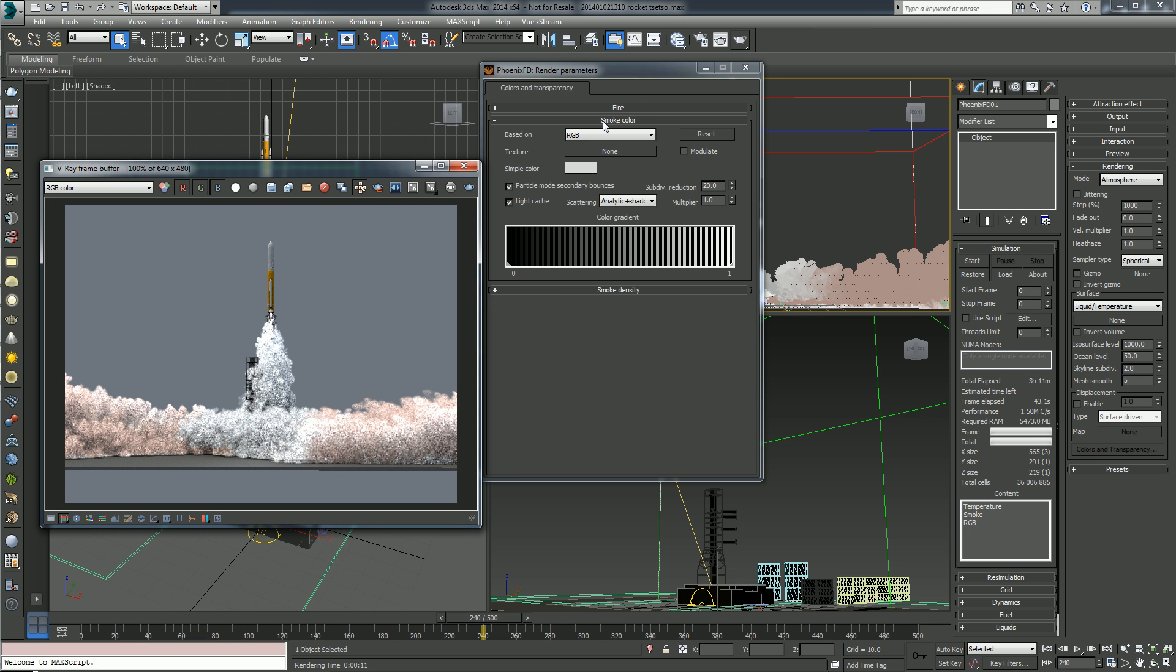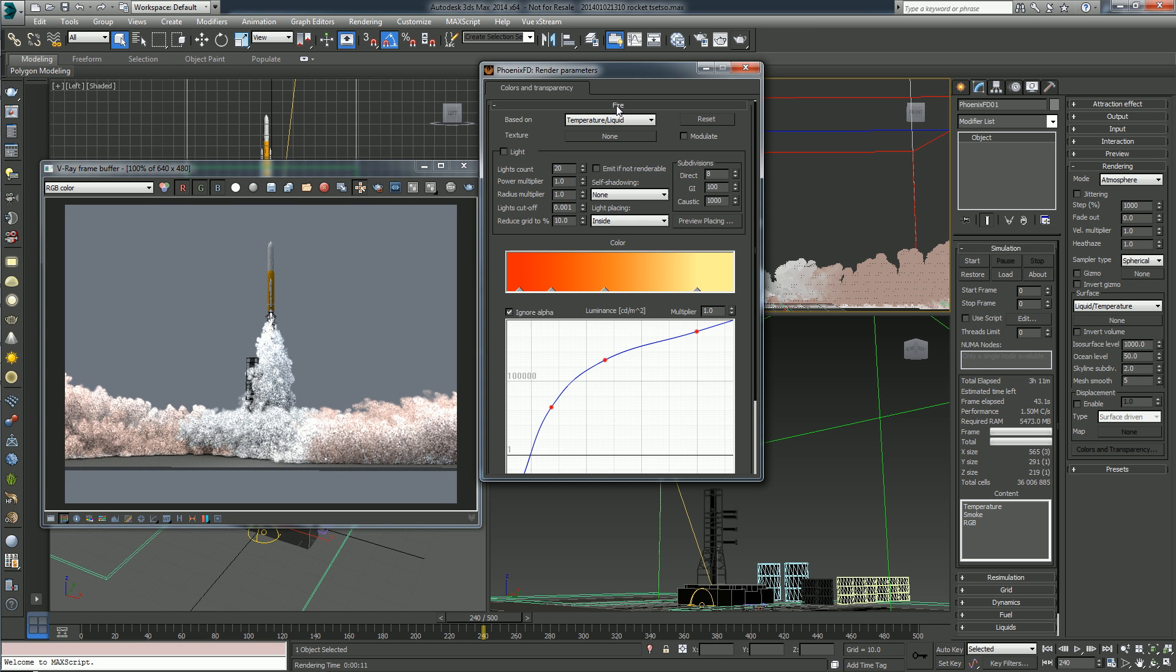Ok, so a final thought, if you are using the latest version of PhoenixFD, version 2.2, you will be able here to choose the method of self-shadowing. So if you want the fire to illuminate the smoke to use the self-illumination, you might want here to enable the light and use the grid-based self-shadowing.